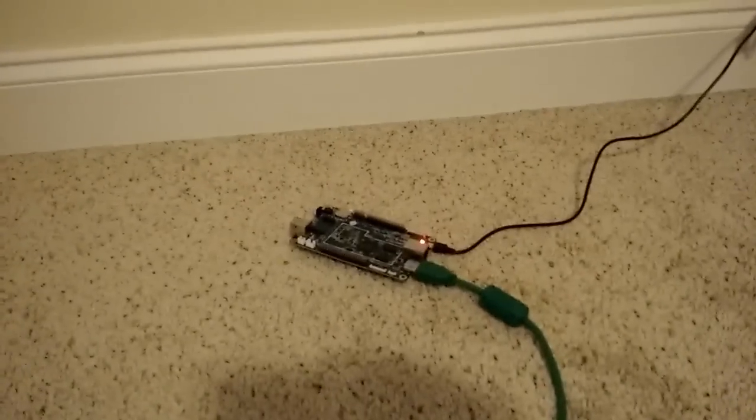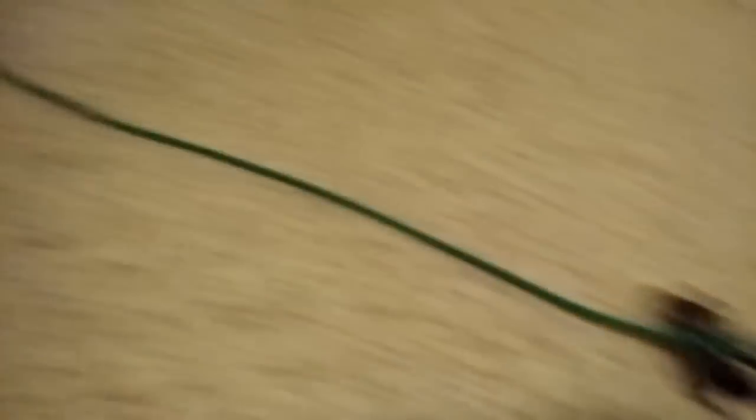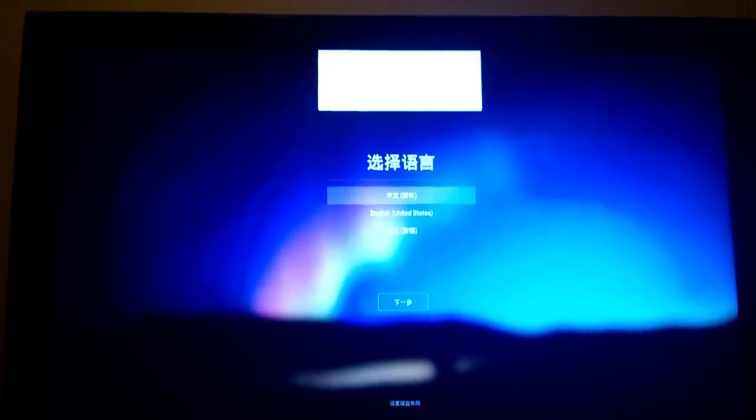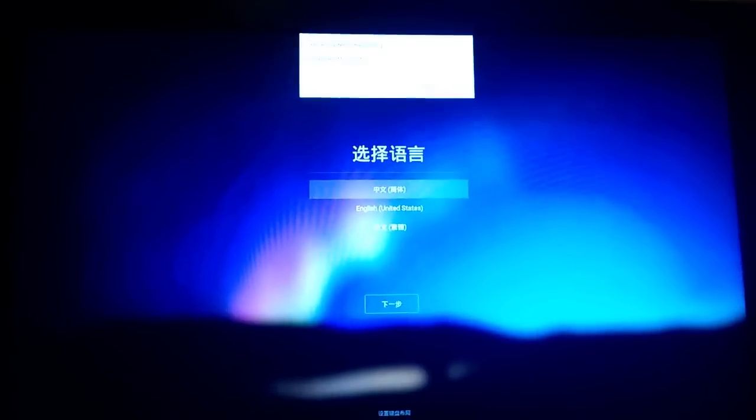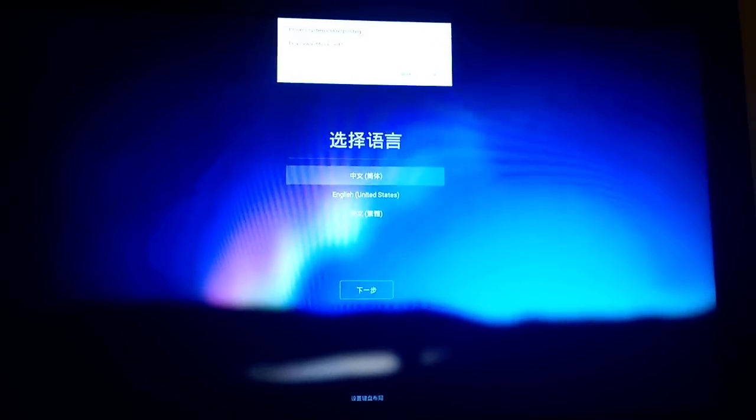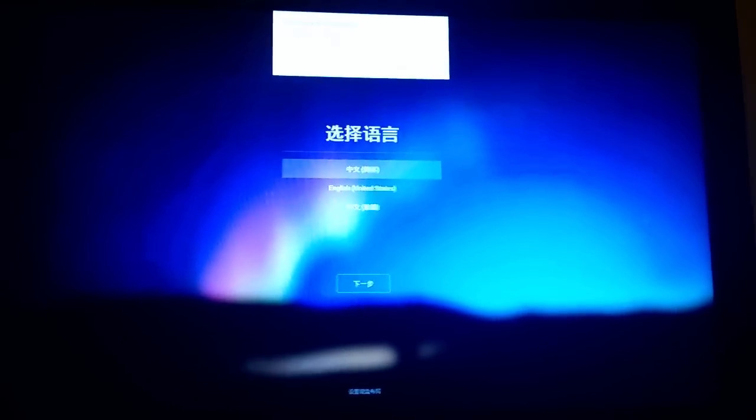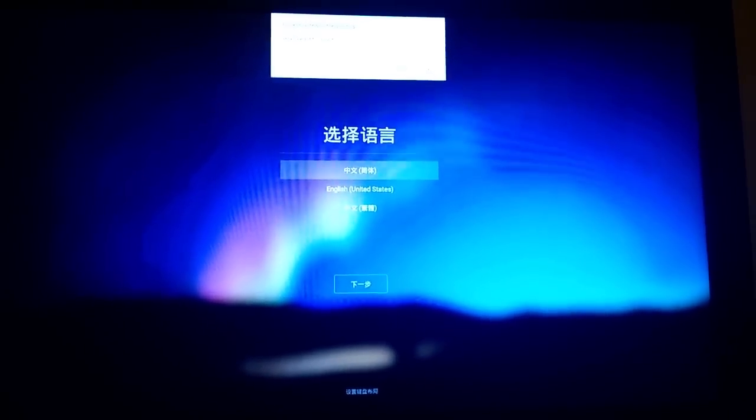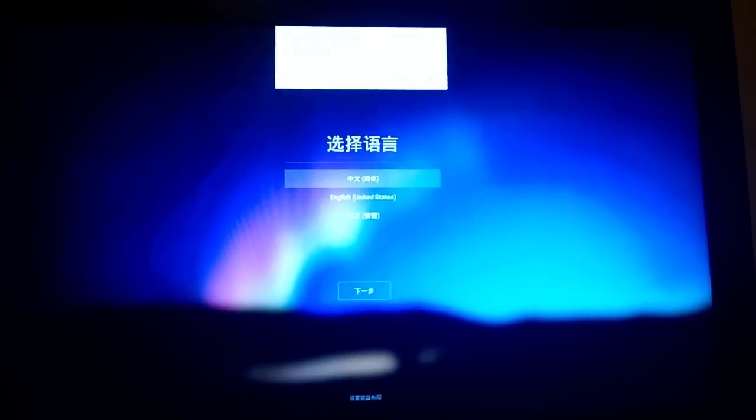So I'm going to attempt to set this up now, and assuming that goes okay, we'll take a look at it. Alright, here we go.